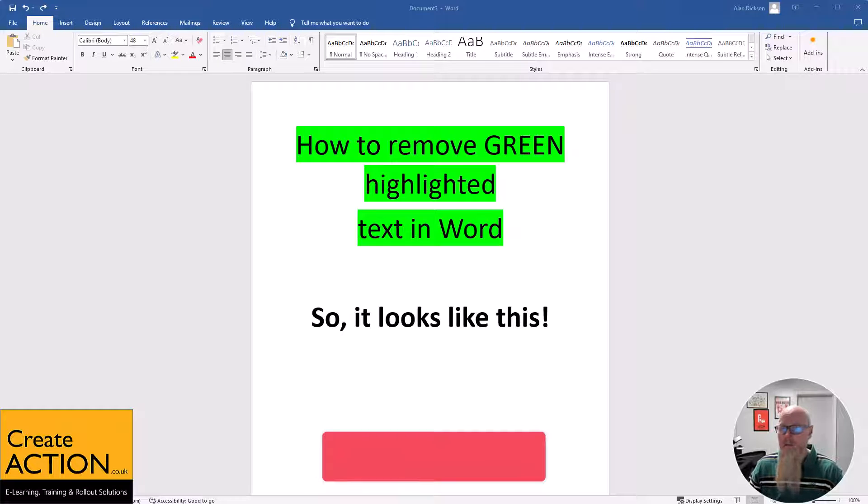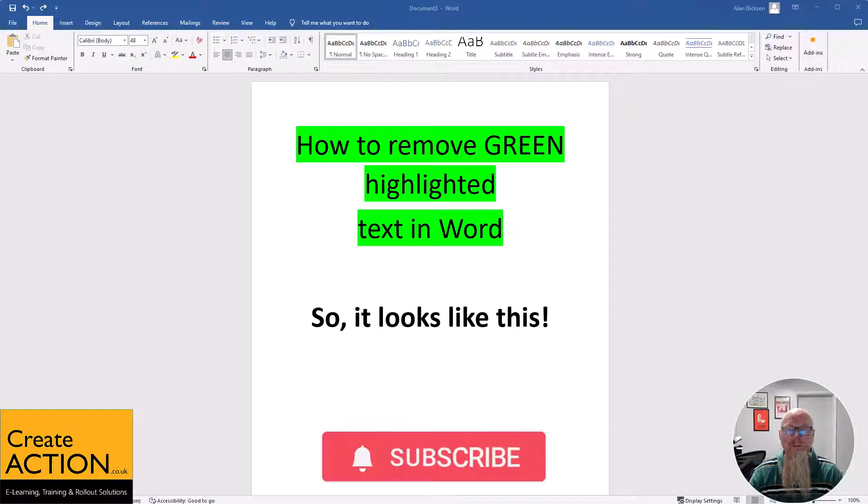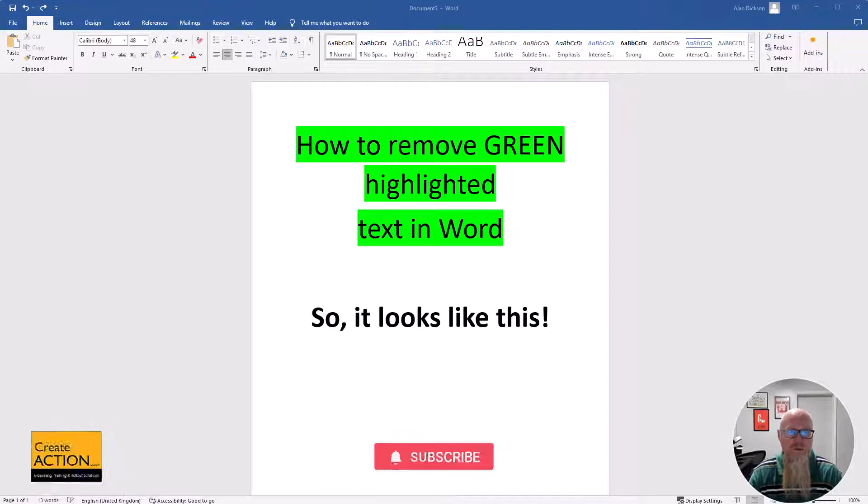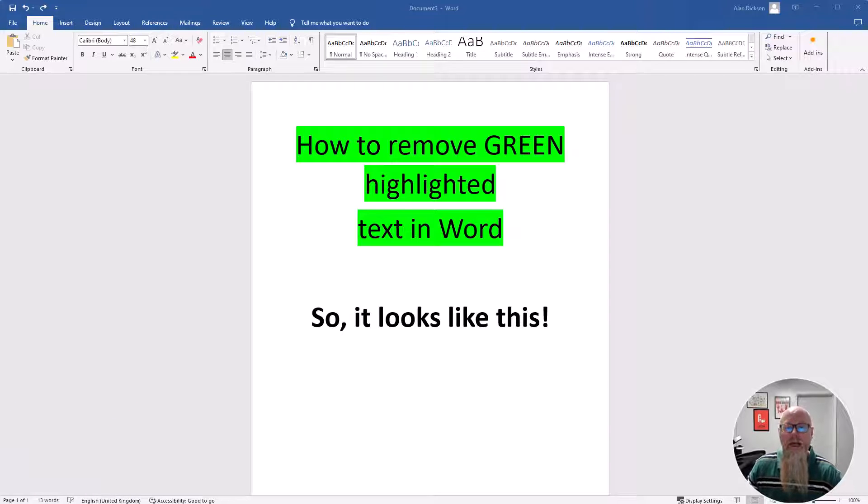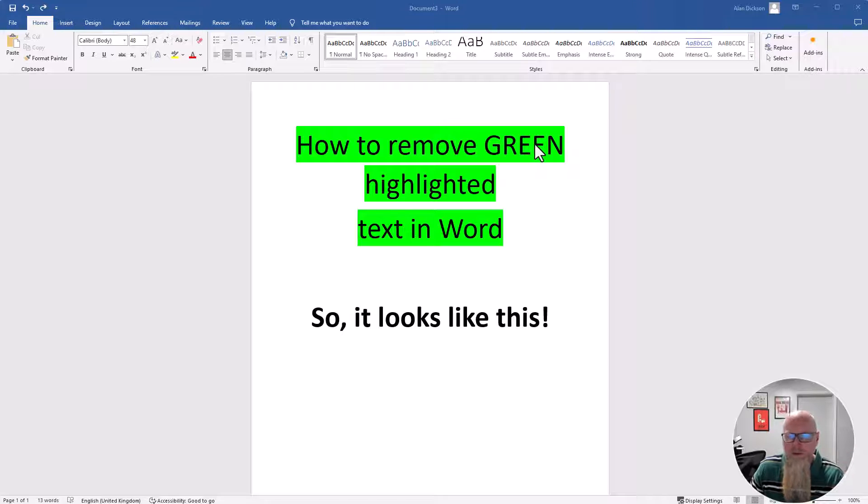Welcome to this video. In this video, I'm going to show you how to remove green highlighted text from your Microsoft Word document. So here we have some text and it's all highlighted in green. How do you remove this?